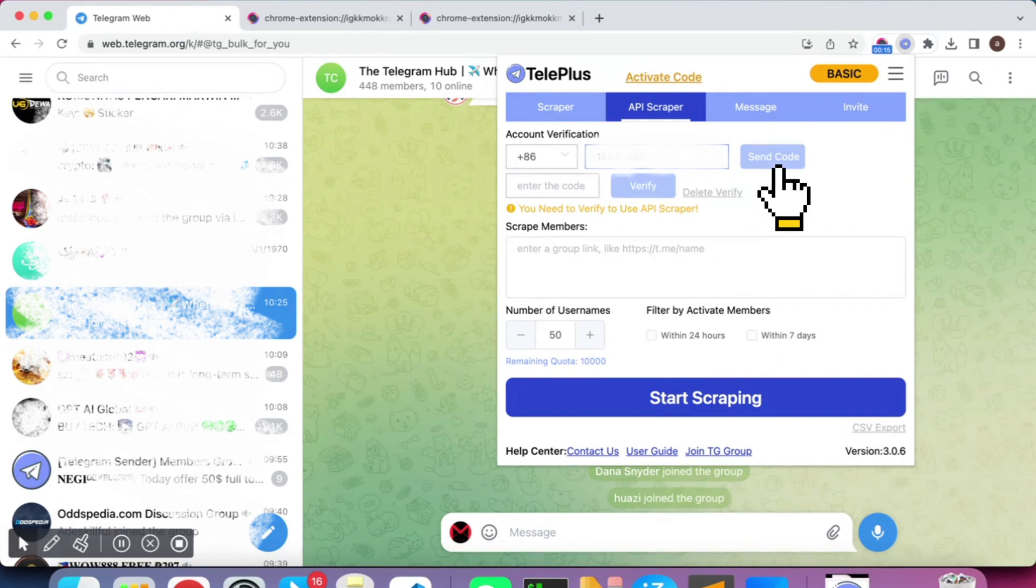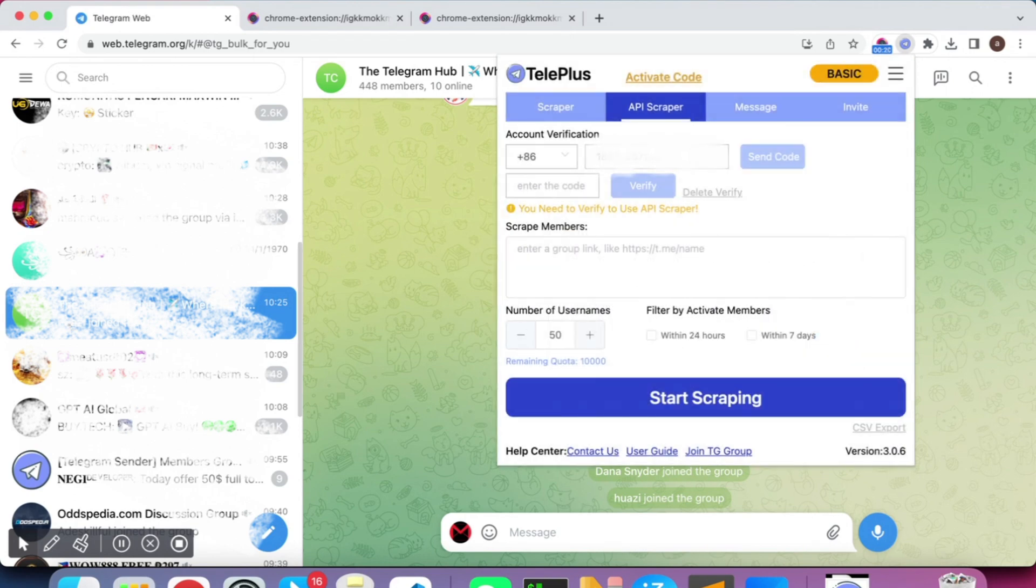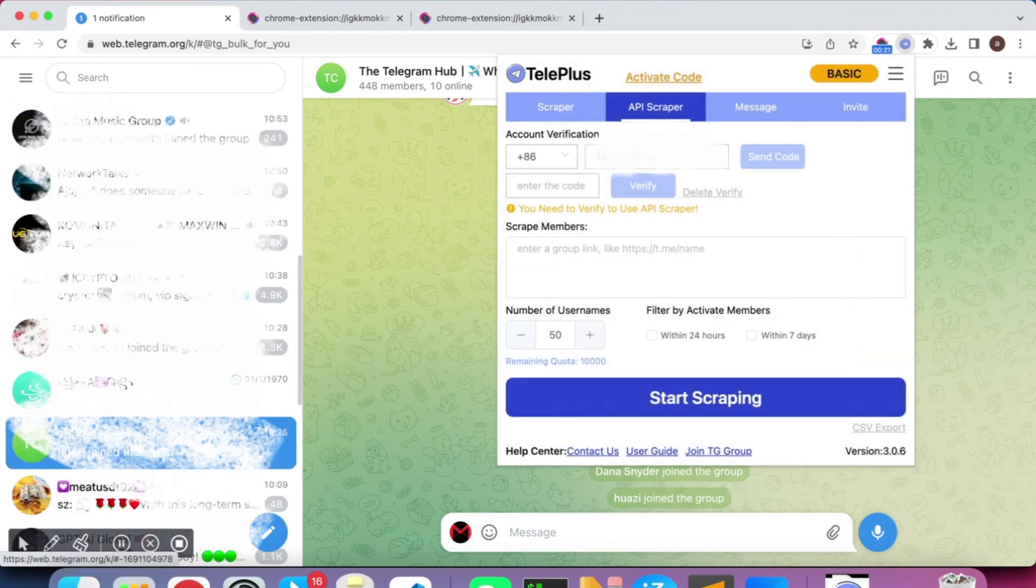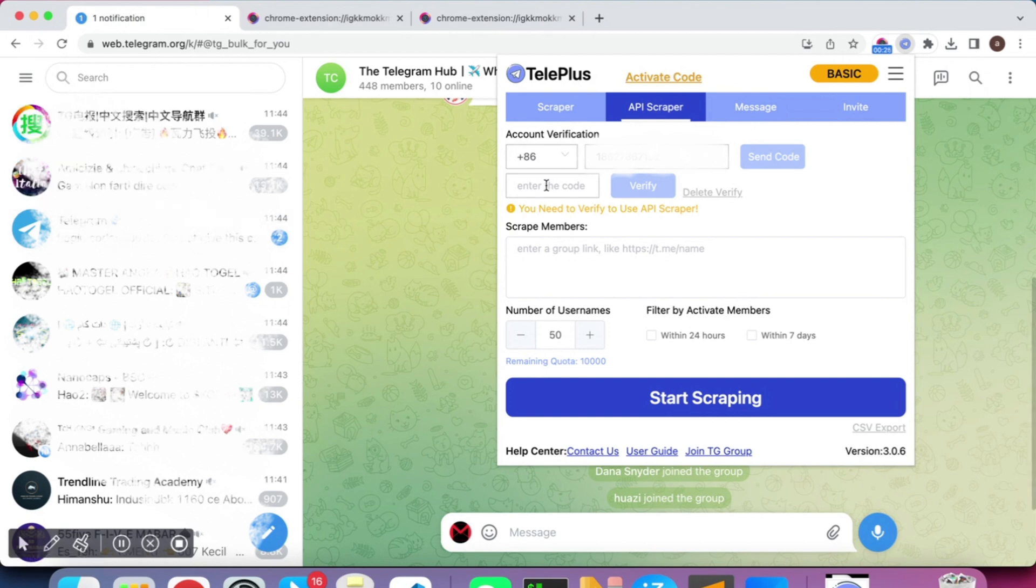Click on Send Code, then check your phone, web page, client, or any device where you're logged into your account to find the verification code. Enter the 5-digit code you received into the verification box and click the Verify button.